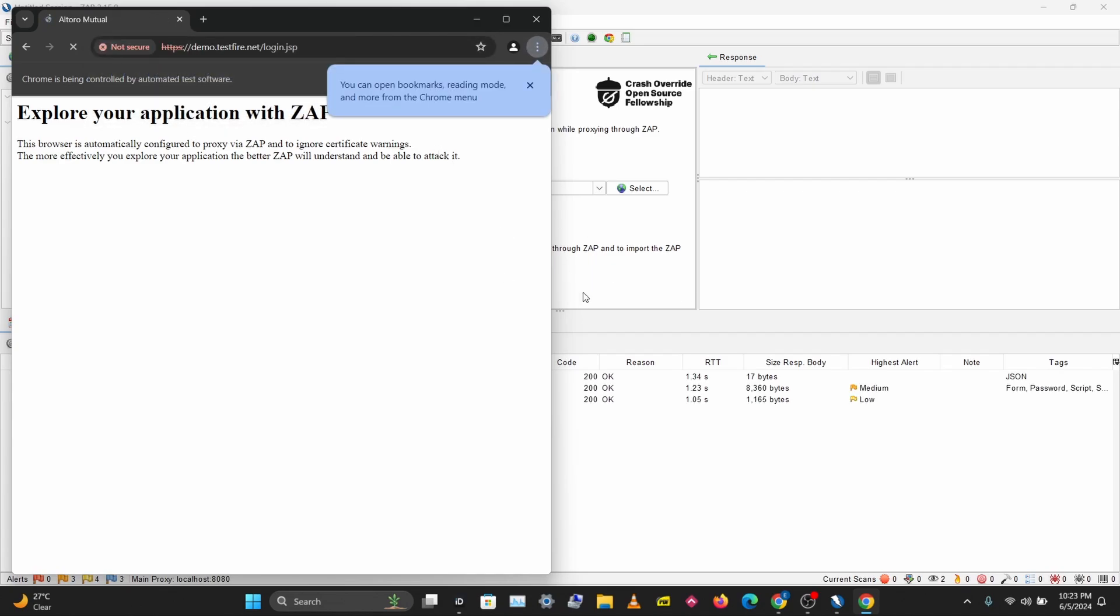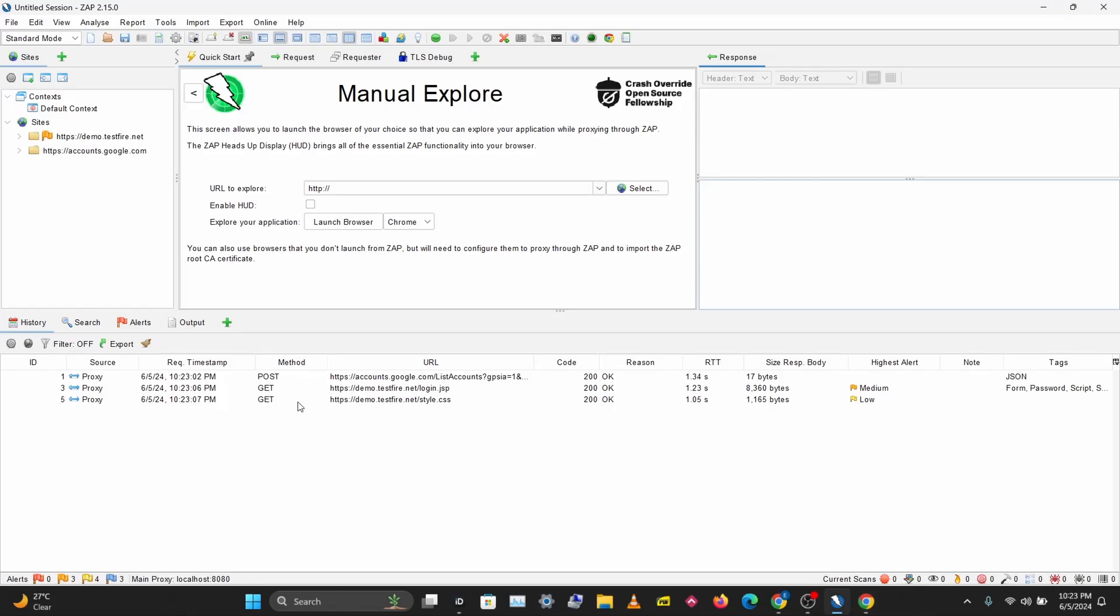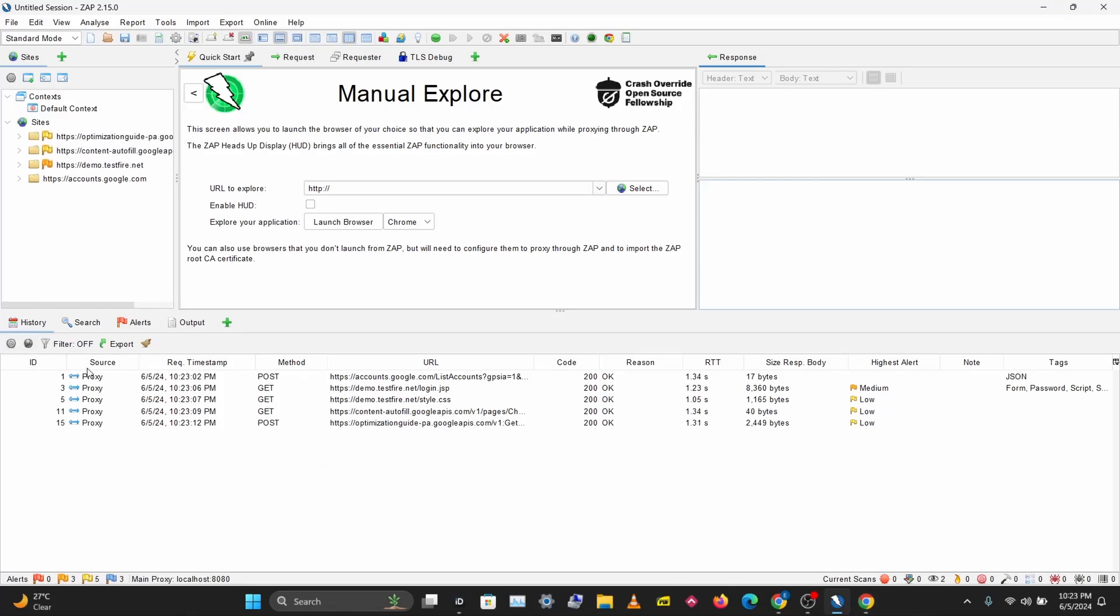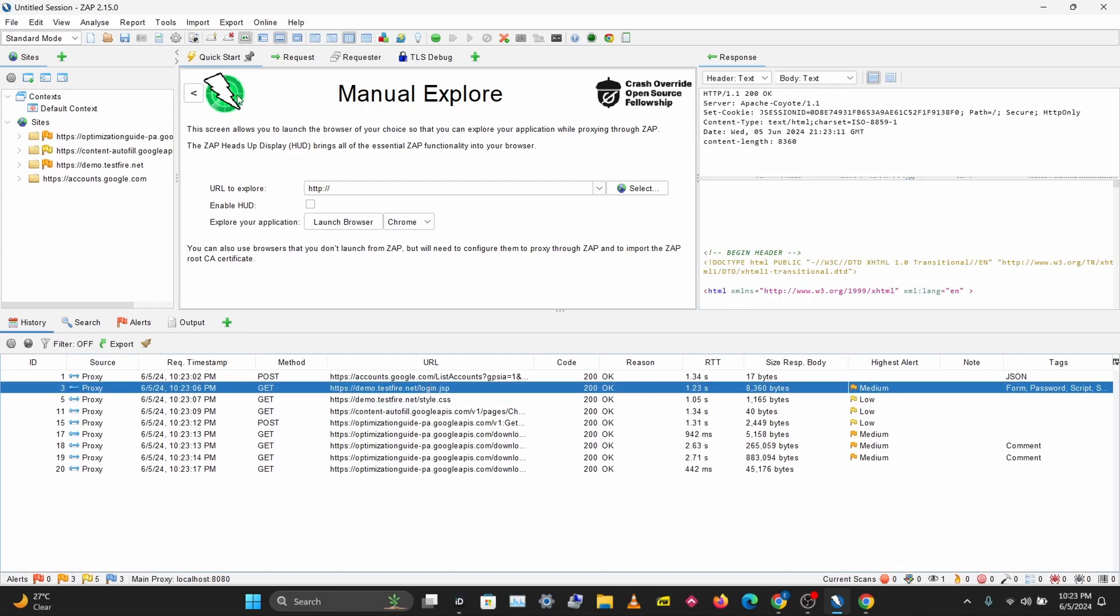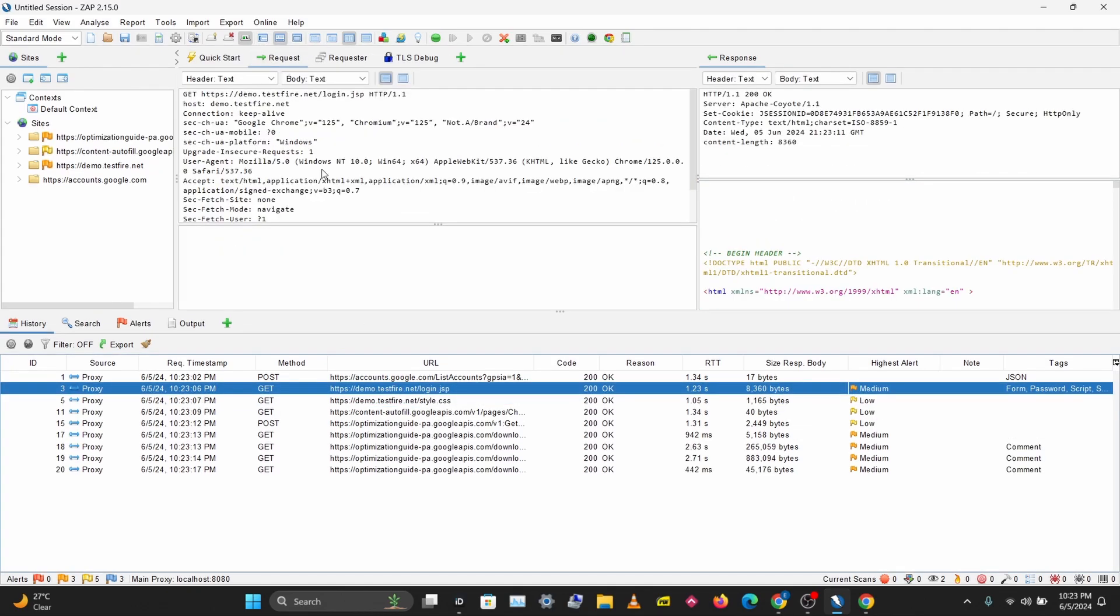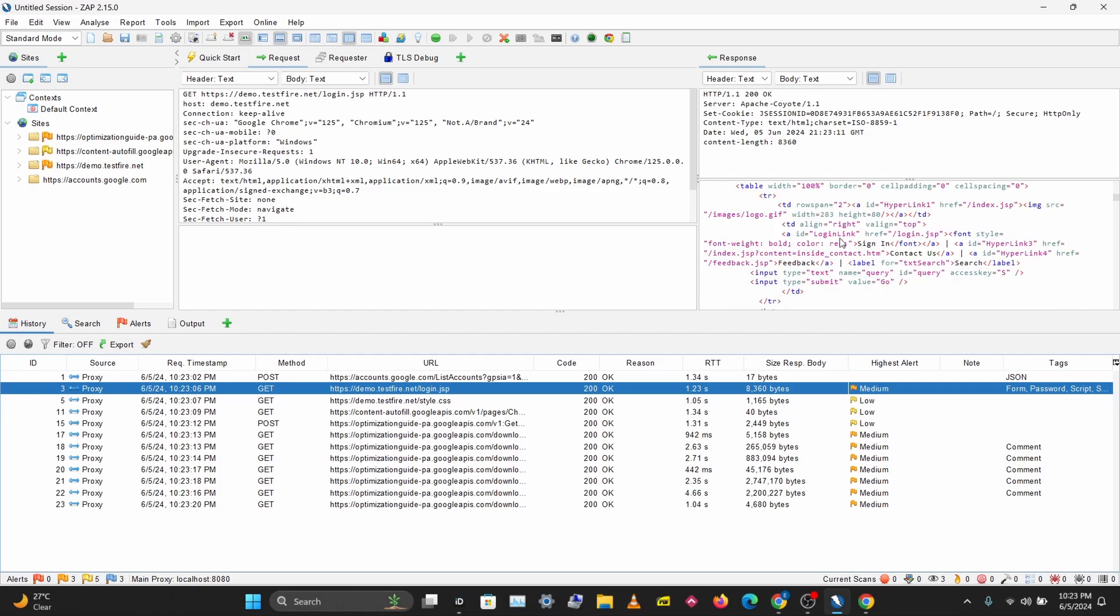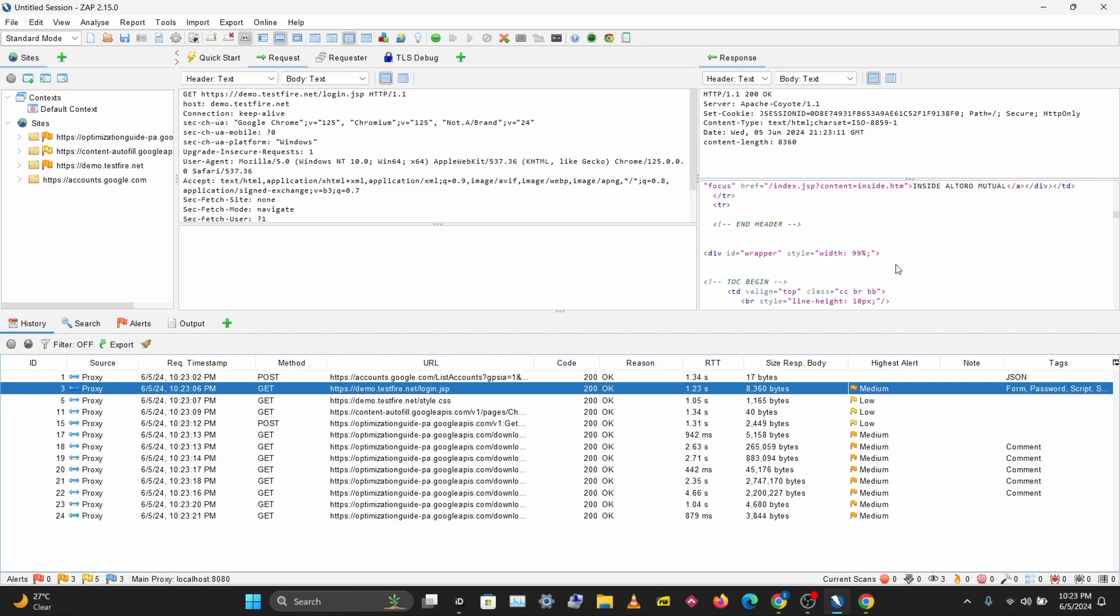I'll paste this here, and once we load this we'll see our requests loading up in the history tab here. We can see our login page here. If you click on Request, and this is the Response, this is the HTML response we get for this page.